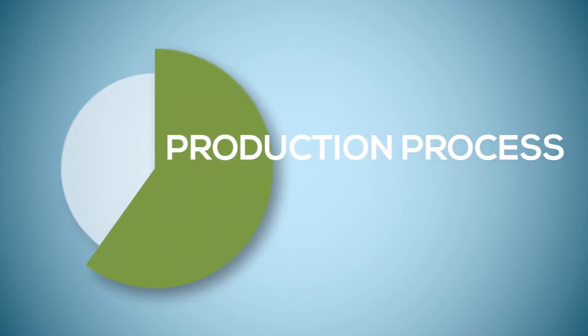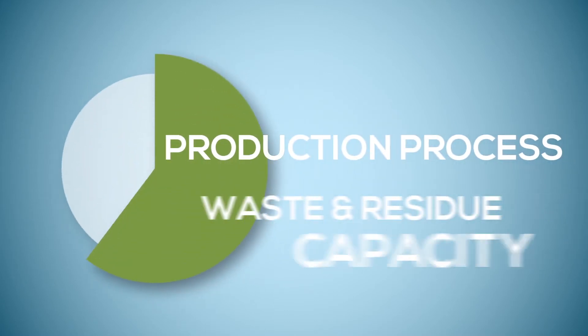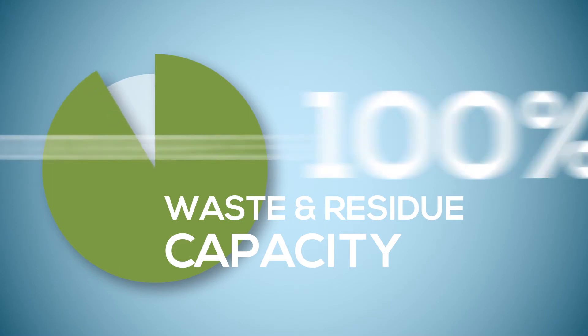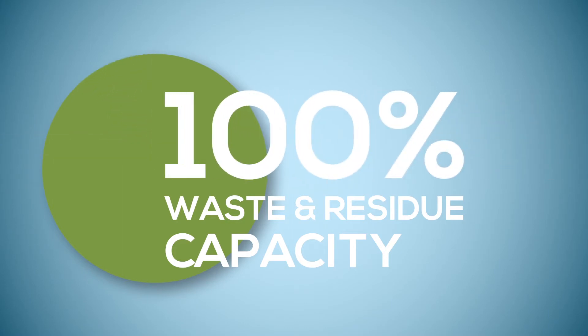Alternatively, in a few years, the production process will actually be able to run on 100% waste materials.